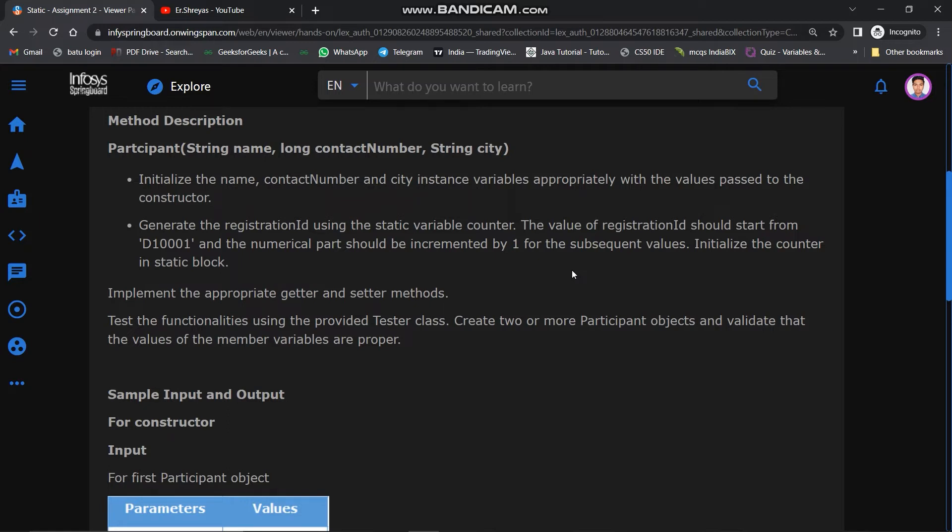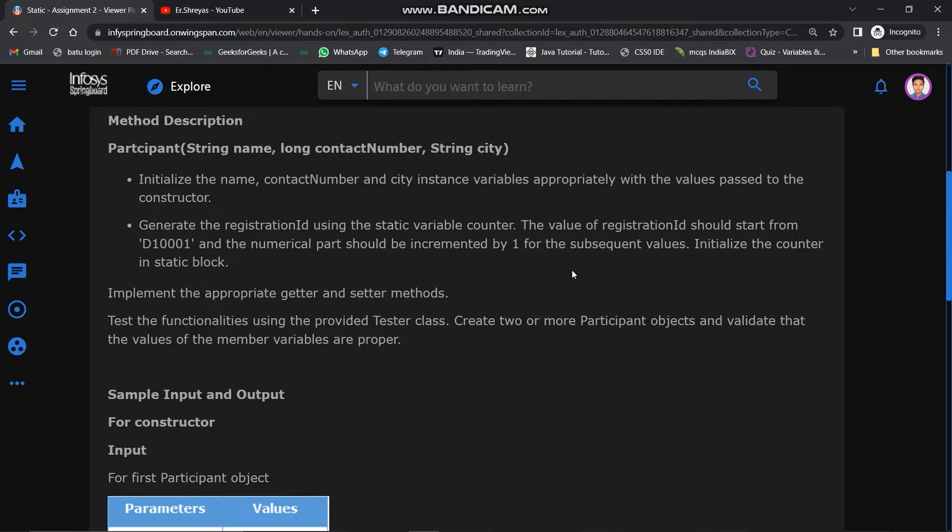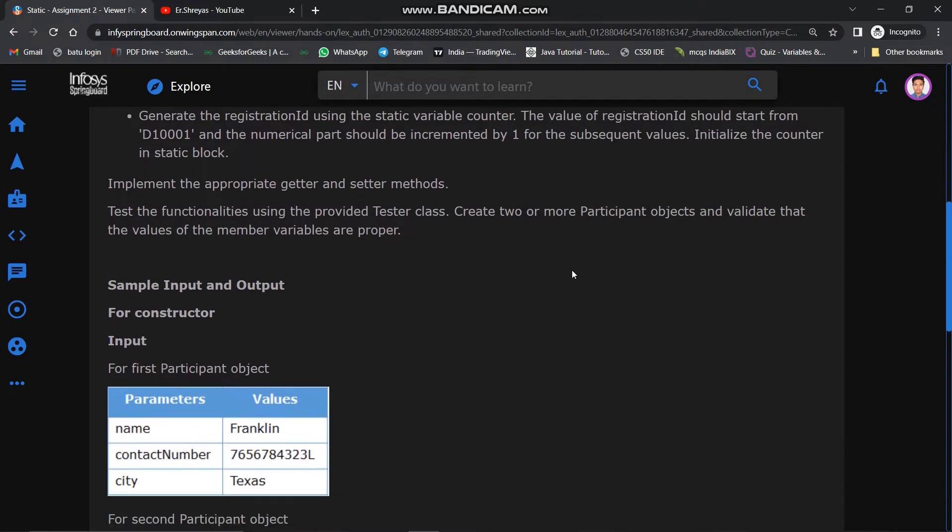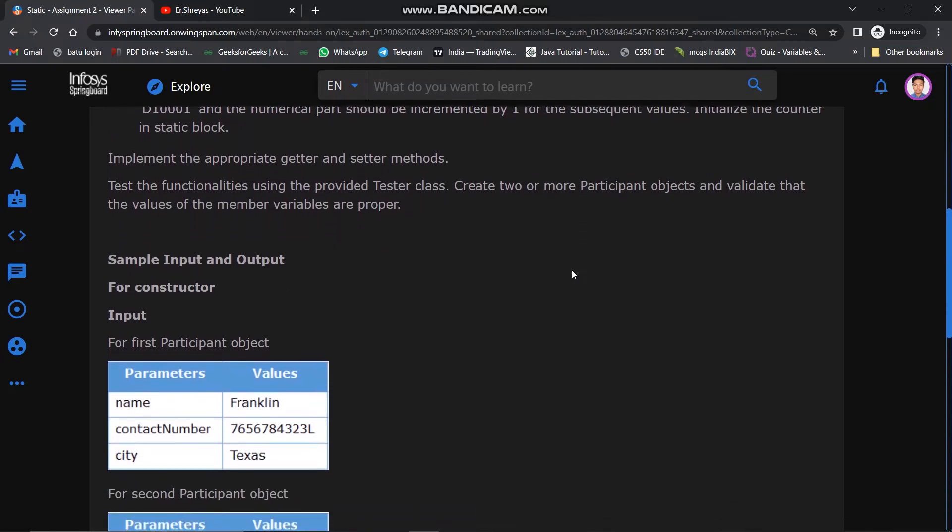Generate the registration ID using static variable counter. The value of registration ID should start from D1001 and the numerical part should be incremented by 1 for subsequent values. Initialize the counter in static block. Implement the appropriate getter and setter methods. Test the functionalities using the provided tester class. Create two or more Participant objects and validate that the values of the member variables are proper.